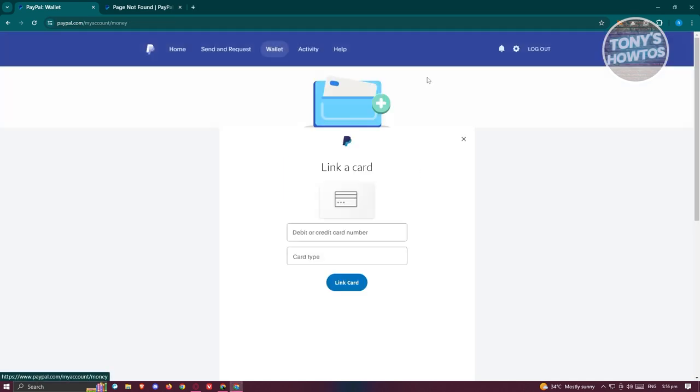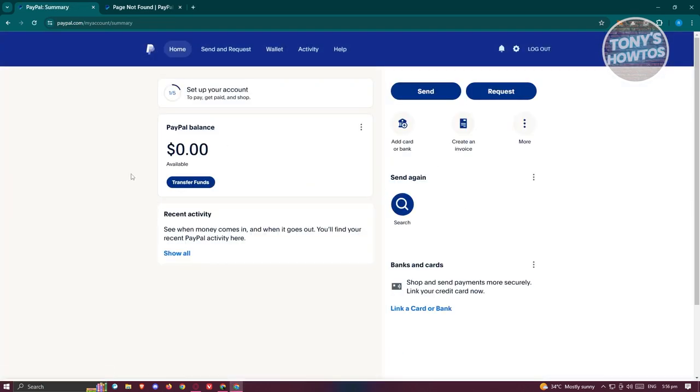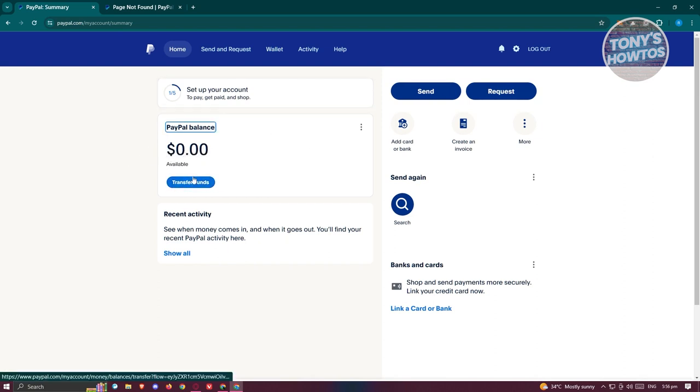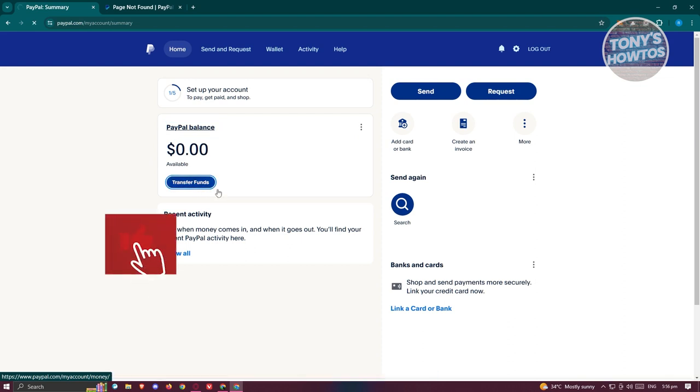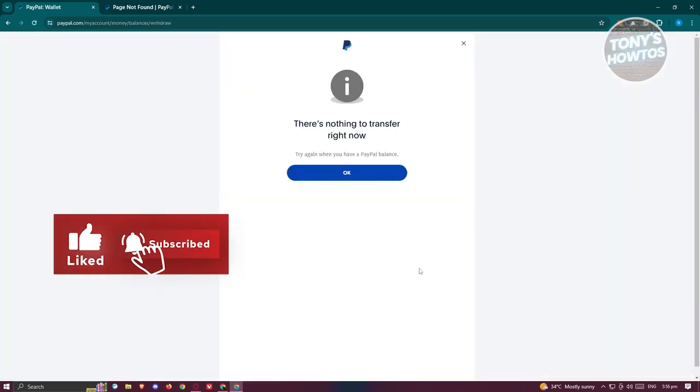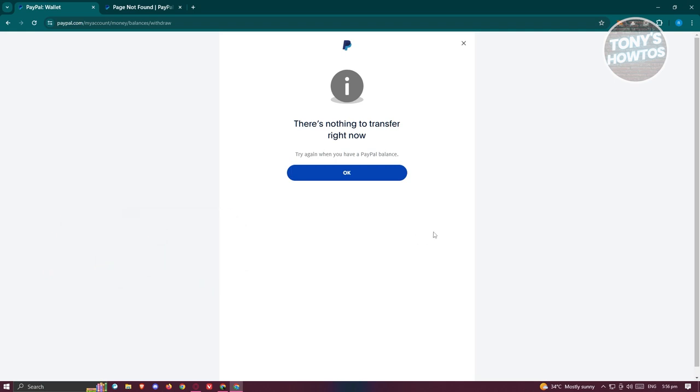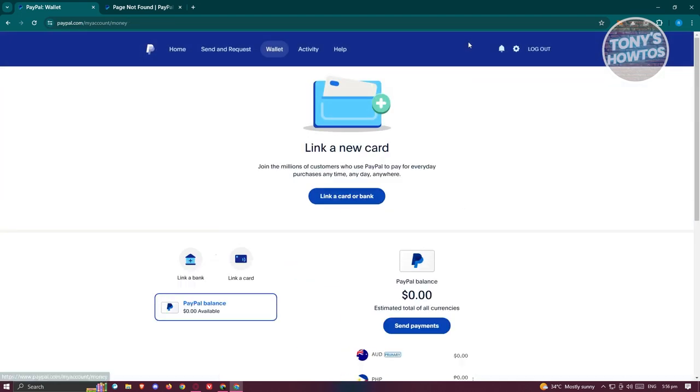Once you've done that, if you have any PayPal balance in your PayPal account, what you need to do is click on the 'Transfer Funds' option or button that you see here. Typically, it's going to redirect you to another page where you just need to indicate where you want to transfer it, along with some confirmation and details.